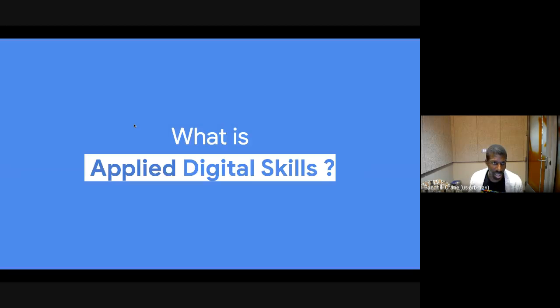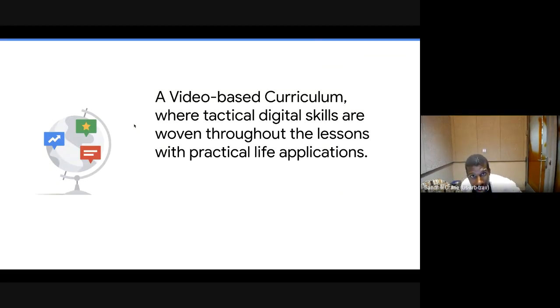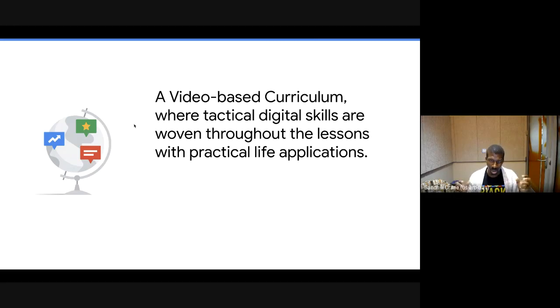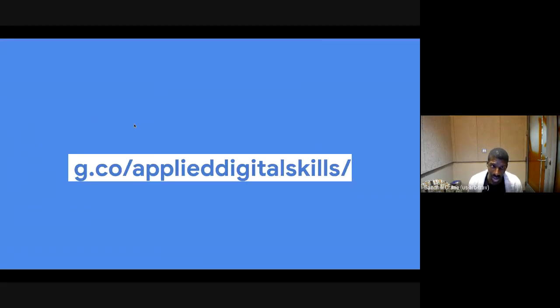We'll start off with the basics: what is Applied Digital Skills? Some of you may be very familiar with it. This may be your first time hearing about it, but in sum, it is a video-based curriculum where tactical digital skills are woven throughout lessons with practical life applications. The best way to get a sense of what this curriculum looks like is to visit our site and follow along with us right now.